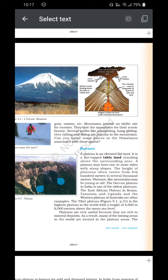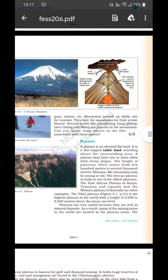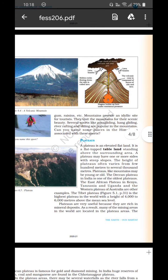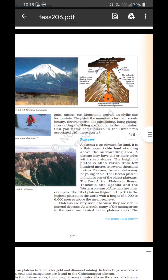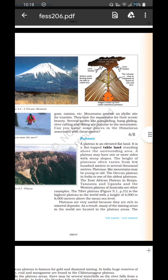Take a look at figure 6.5 — plateaus. A plateau is an elevated flat land; it is a flat-topped tableland standing above the surrounding area. A plateau may have one or more sides with steep slopes. The height of plateaus often varies from a few hundred meters to several thousand meters. Plateaus, like mountains, may be young or old — the Deccan plateau in India is one of the oldest plateaus.